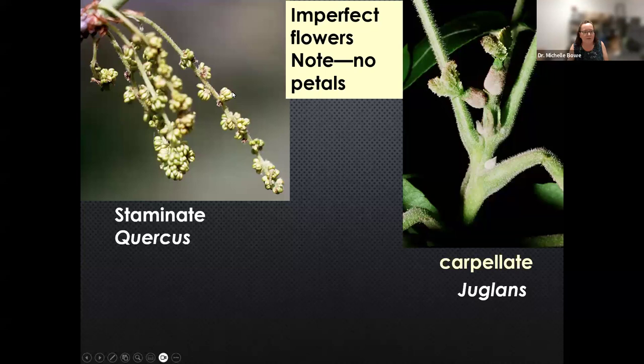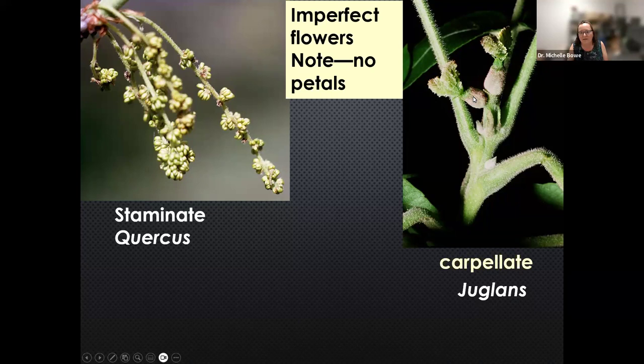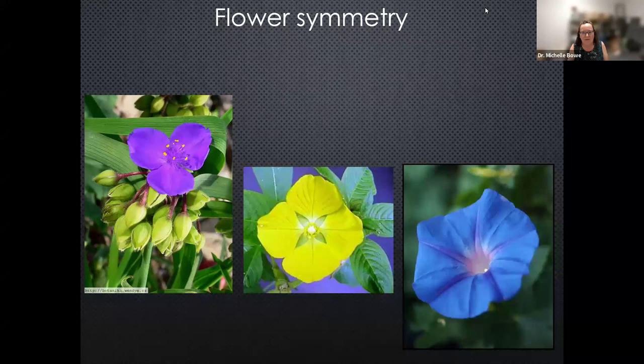Here are some examples of staminate and carpellate flowers. Oak catkins are essentially just stamens — no petals, no sepals, just stamens, and this is still a flower. A walnut carpellate flower has two stigmas and an ovary — that's the whole flower, with no real sepals or petals, although you might make out some tiny sepals.